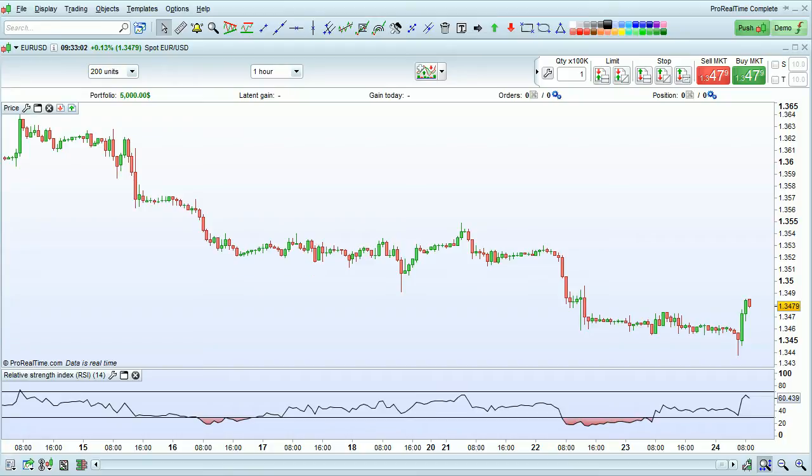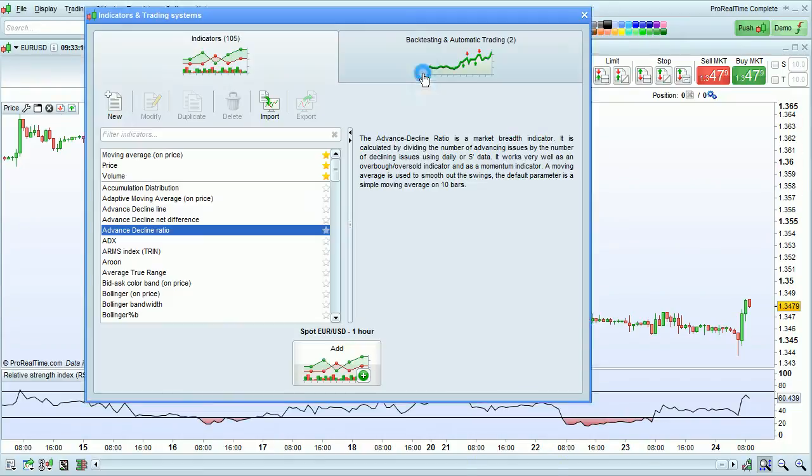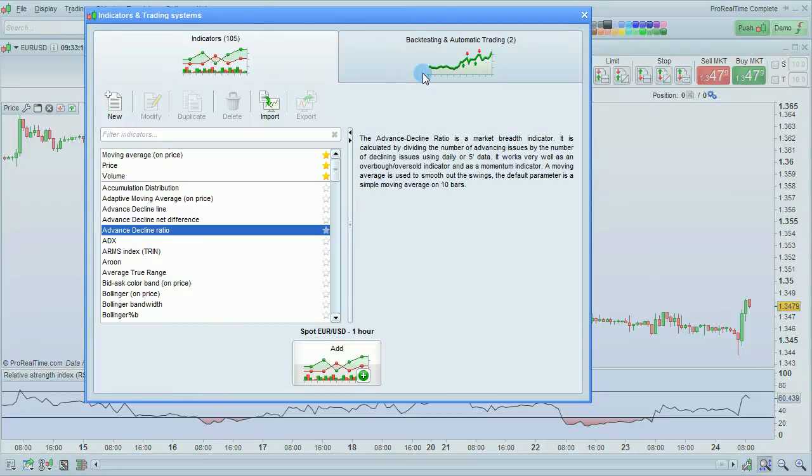I'm going to show you how to add an indicator to the charts in the Pro Realtime platform and modify its properties. To add an indicator, click the plus indicator button that's right here.